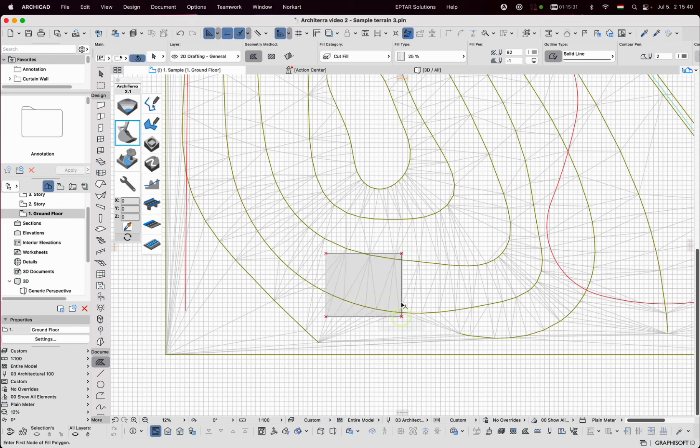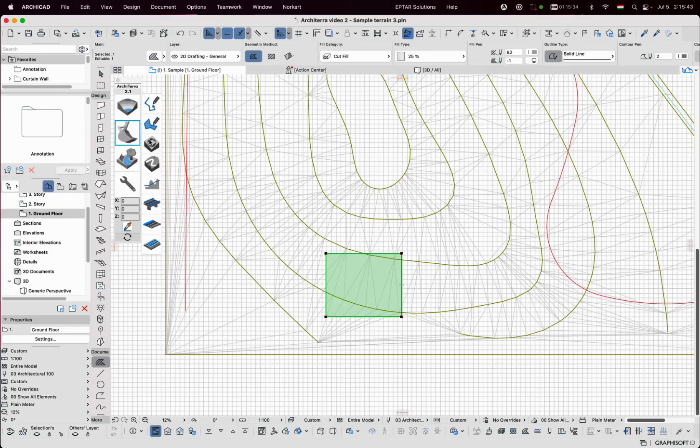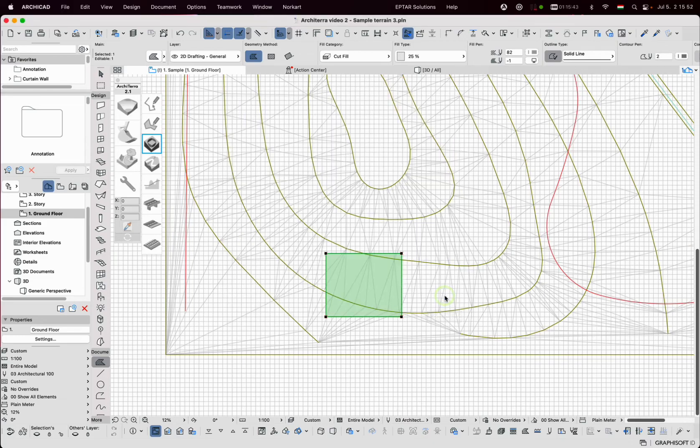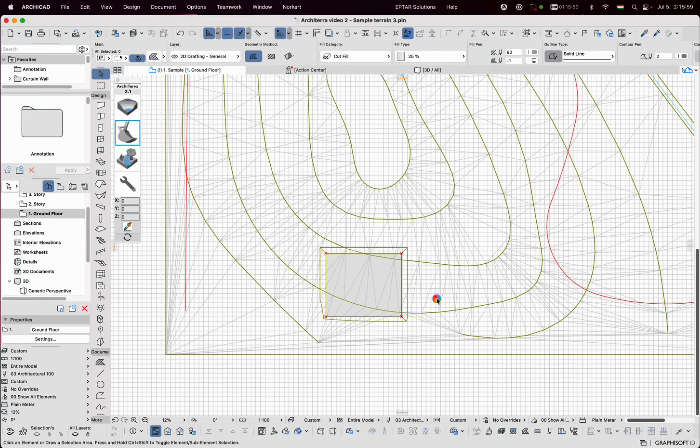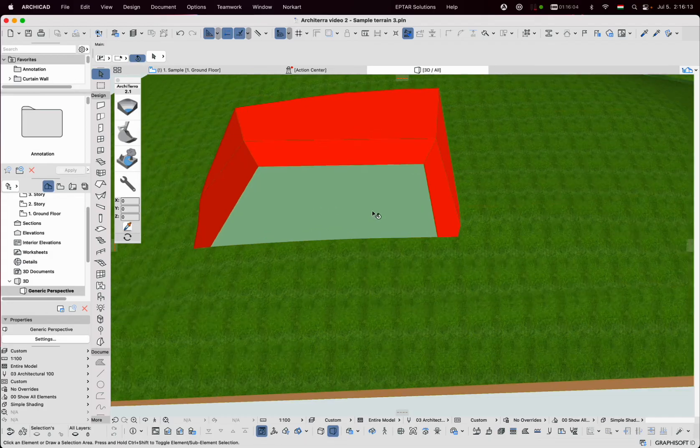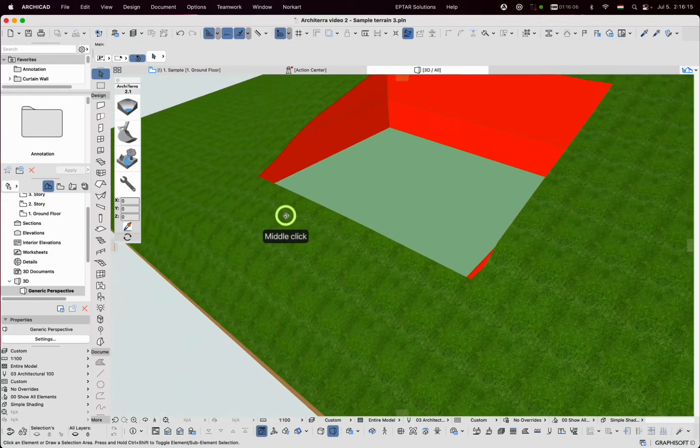I place the fill, select it and click on the plateau tool. The settings window is similar to the previous ones. Click on OK and the plateau is done. Go to the 3D view and the plateau is visible on the model.